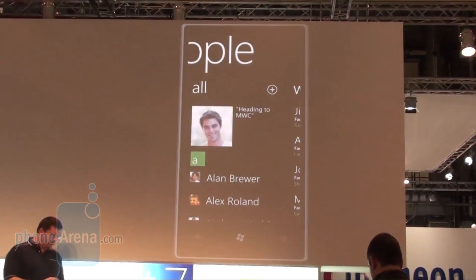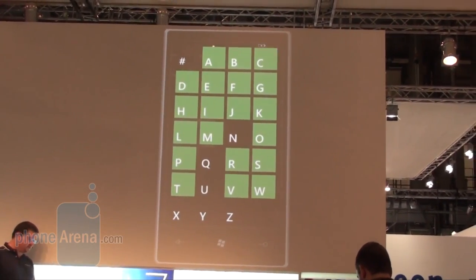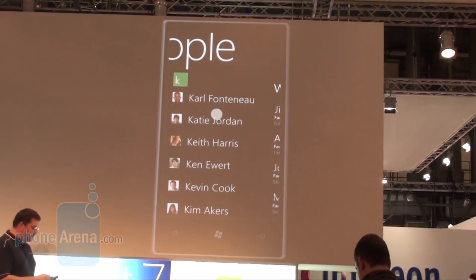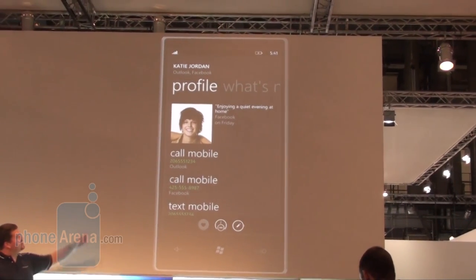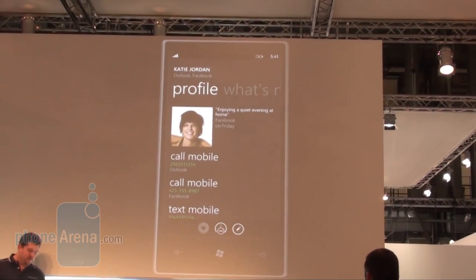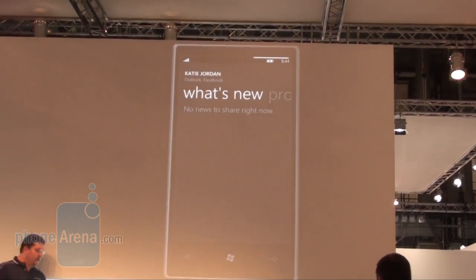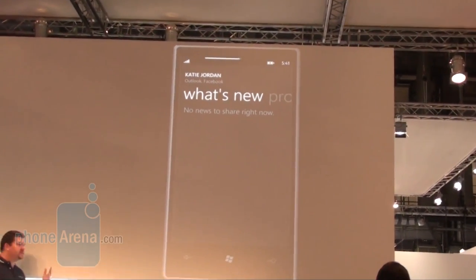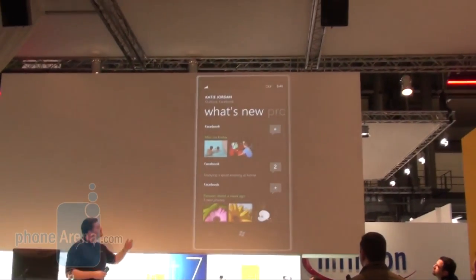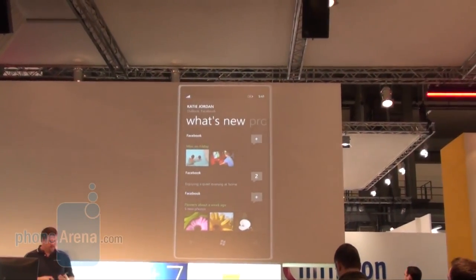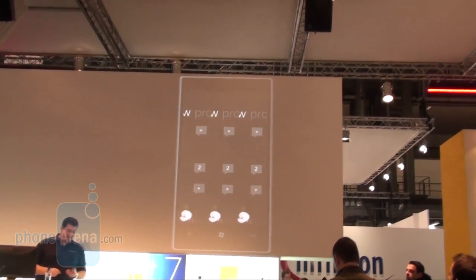I'll swipe back over and move across to find various contacts. I can come down to Kay's, tap into Katie — move down into Katie Jordan. I have access to all her information like you would expect, but I can also swipe across and see what's new with just Katie from her social network feeds. So I can see what's happening there — she's posted some pictures and added some different comments here.